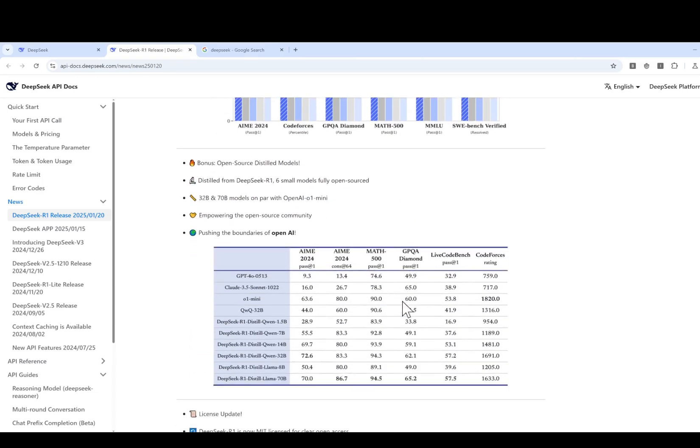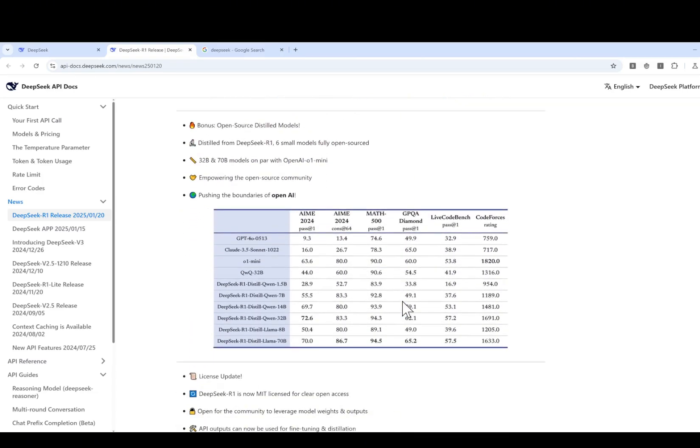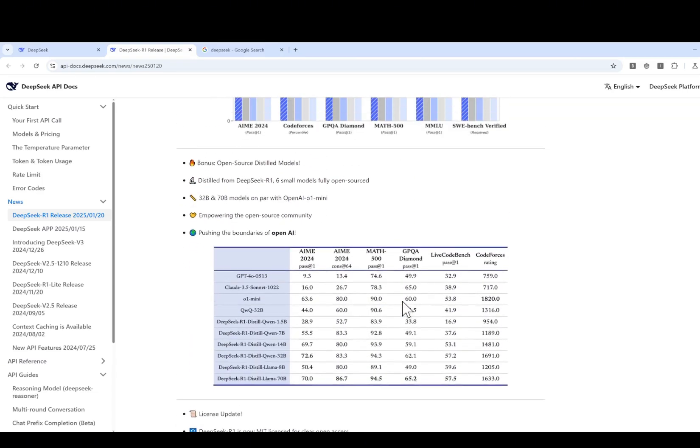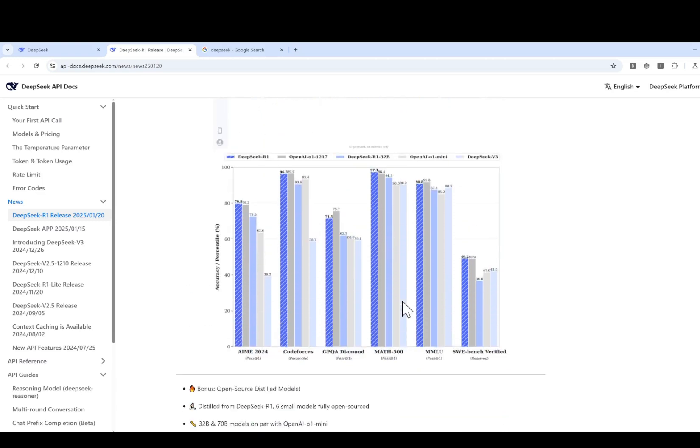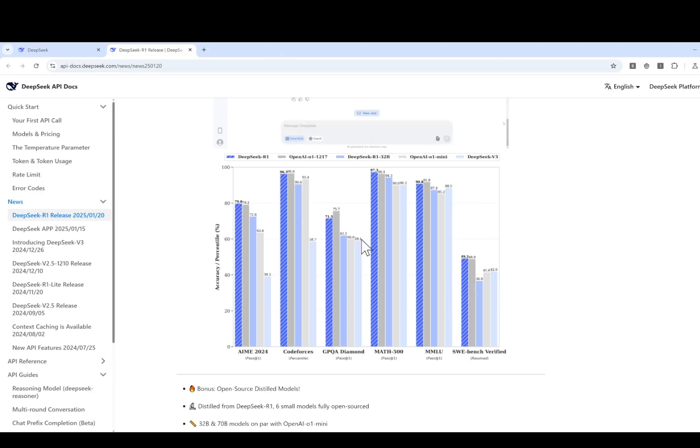And one additional thing about that is the cost. It costs about 1/20th of the cost of OpenAI. That's quite amazing. And one of the biggest news, I think, is that it's totally open source.